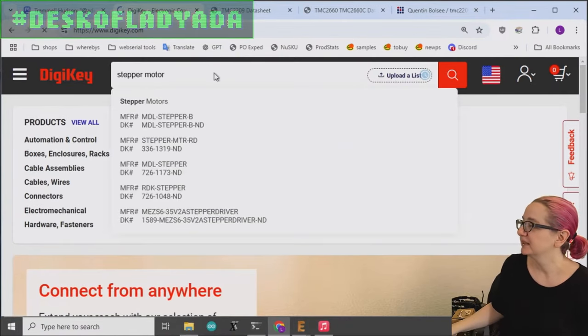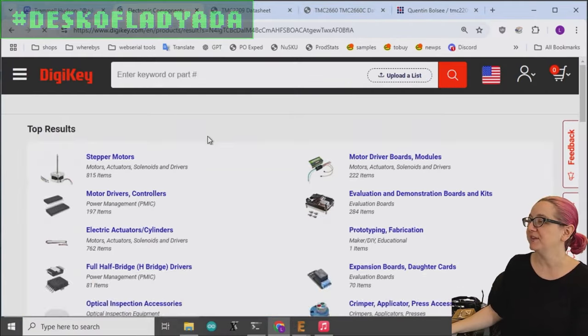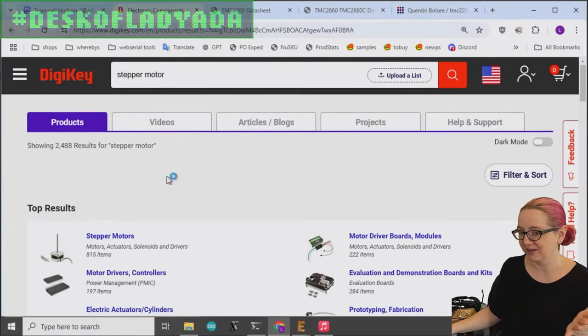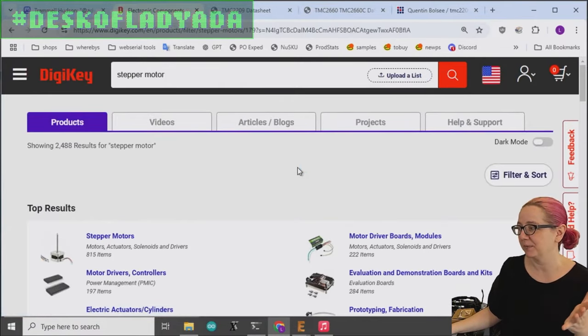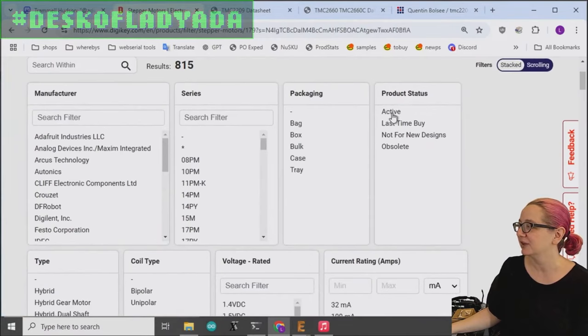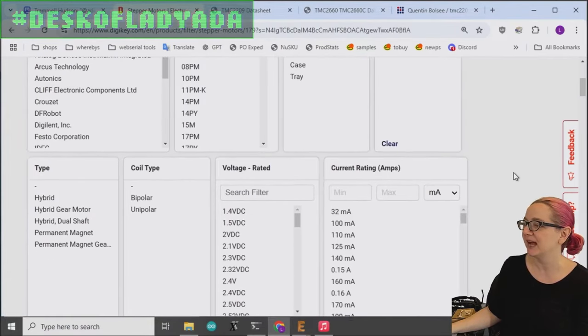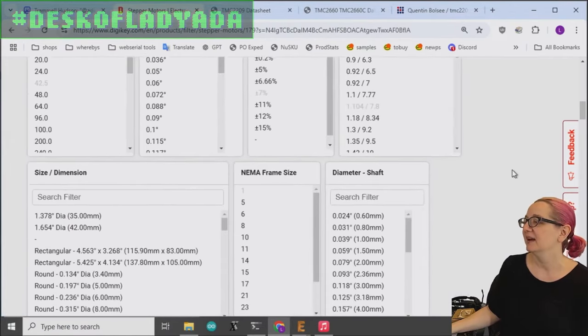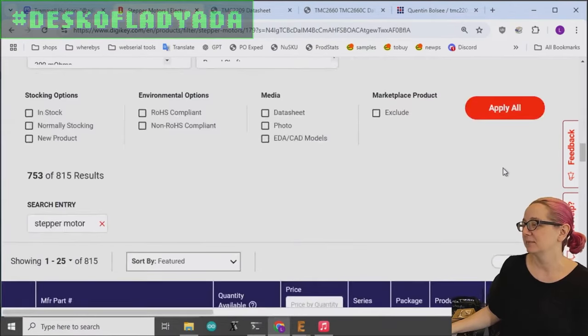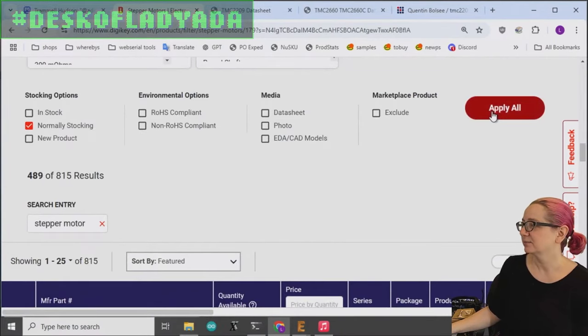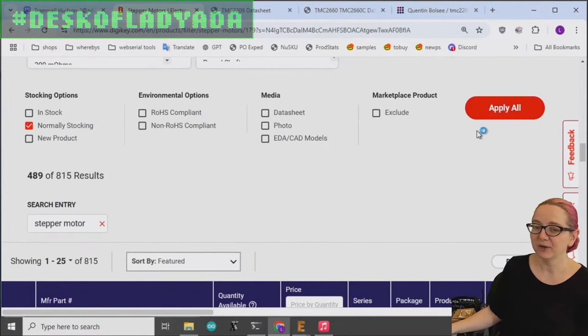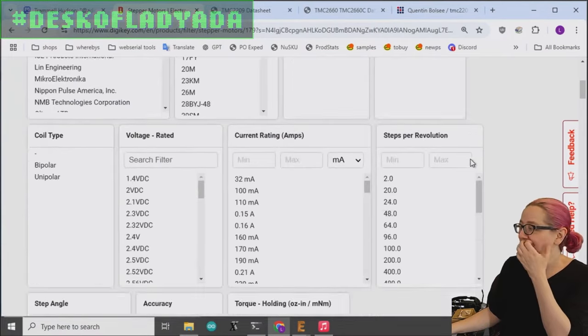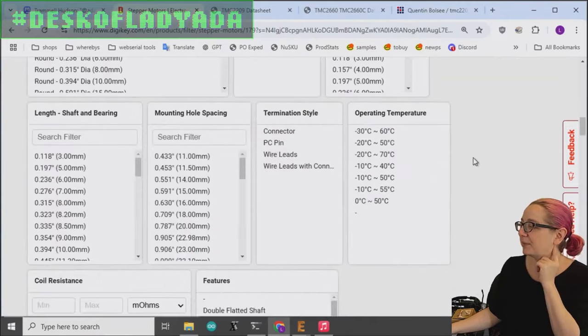So stepper motor, I'll say that they don't have thousands of different stepper motor types. They have about like 800 and then if you look for only the active ones that are normally stocking, it's like 500. There's a couple of different types of stepper motors.